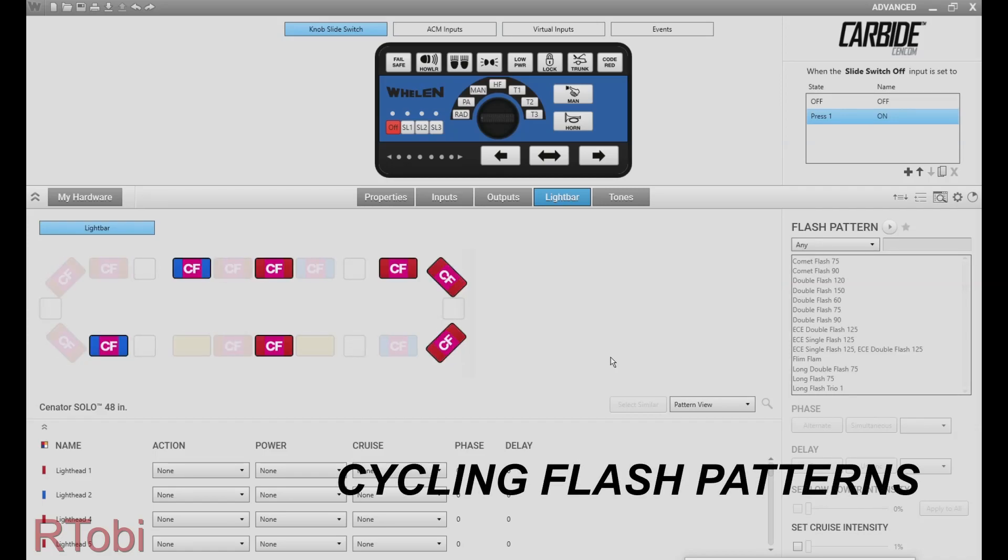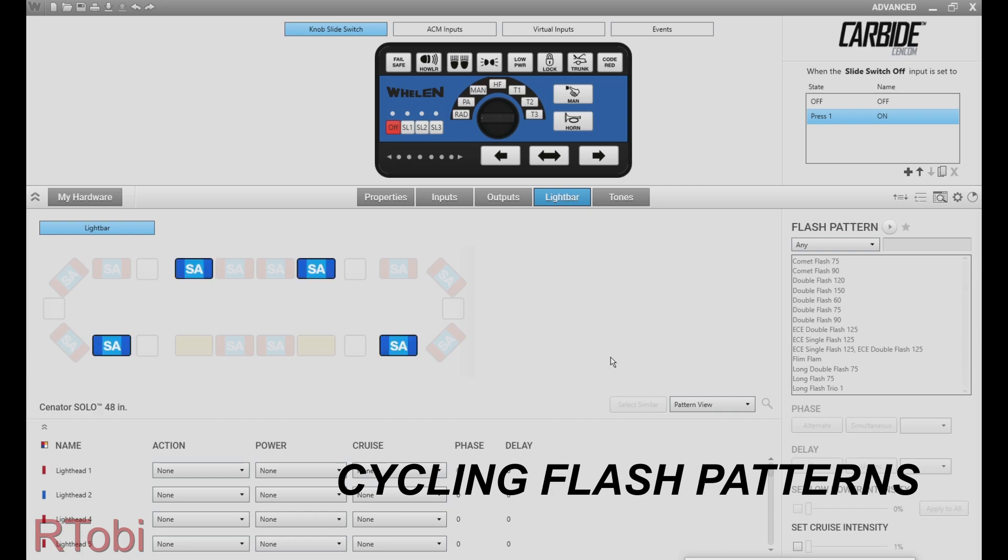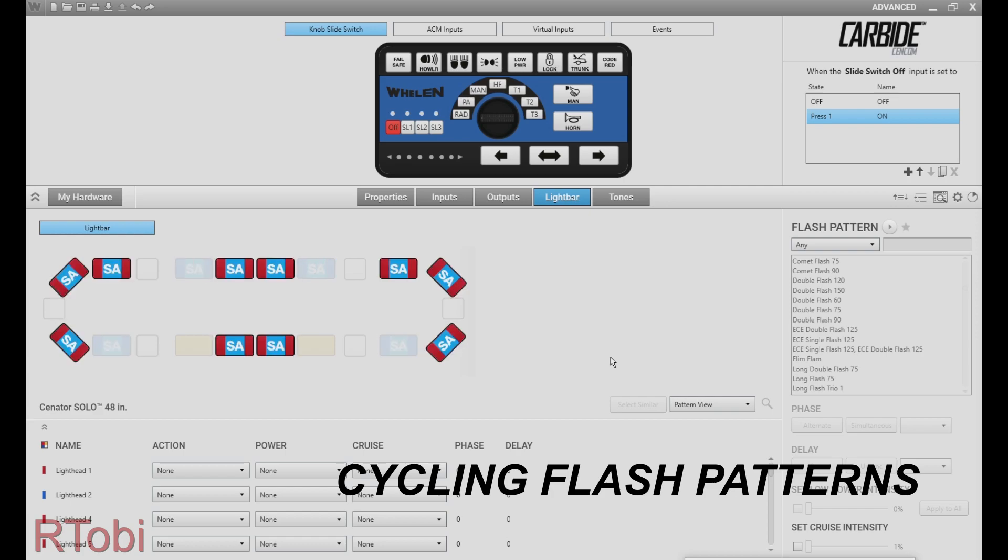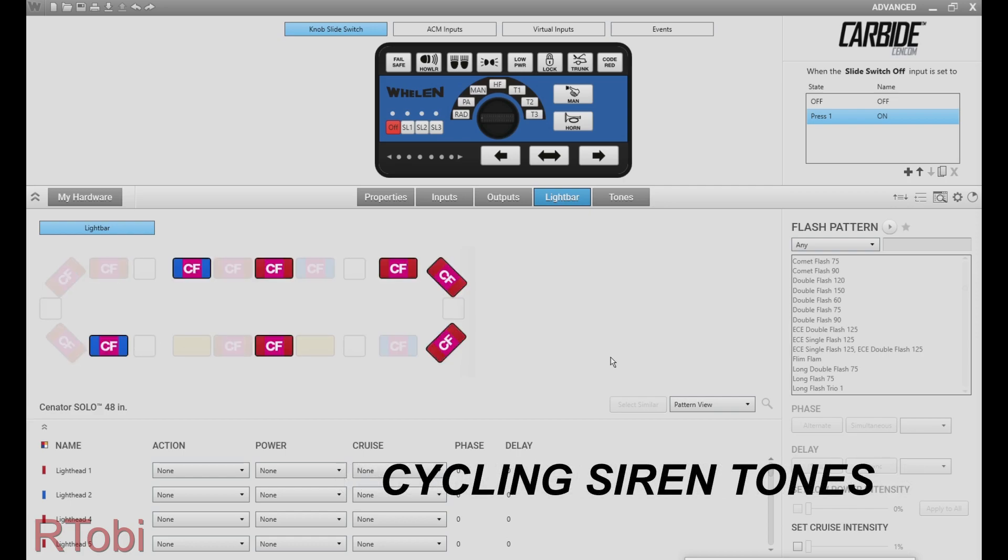Hello everybody! In this video I want to show you how to utilize the virtual inputs in VLAN's command software to program cycling flash patterns and cycling siren tones.